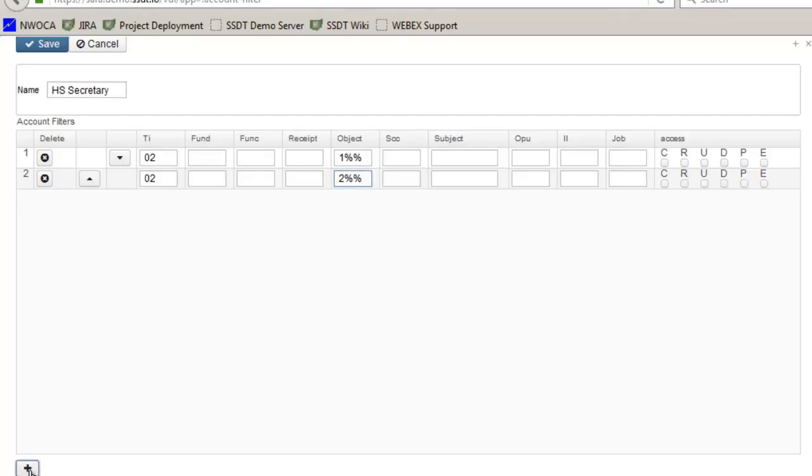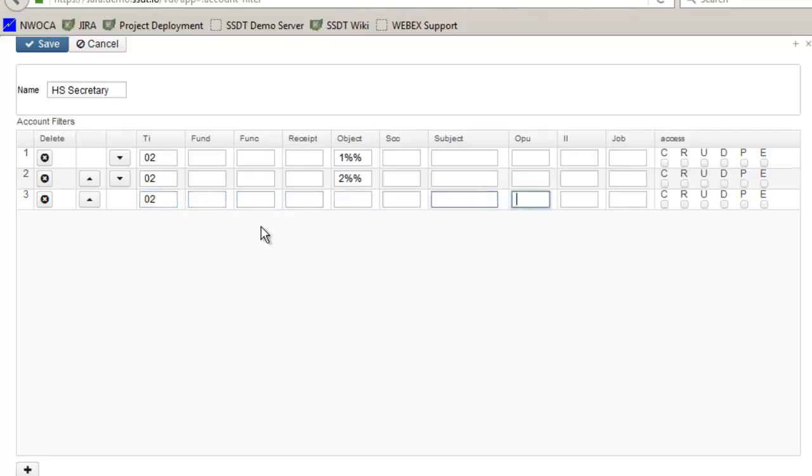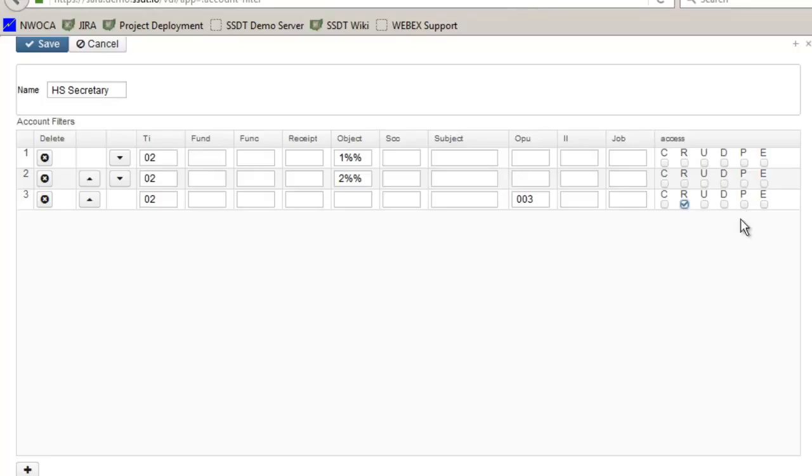I do want them however to have access to all 03 OPUs which is the high school accounts obviously except for 100 and 200 levels. So again put in 02 and then I'm going to tab over to the OPU and type in 03 and for this filter I want them to be able to view these accounts. So I'm going to check mark read and I want them to be able to process requisitions against these accounts. So I'm going to check mark P for pre-encumbrance.